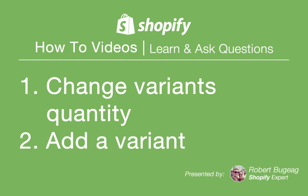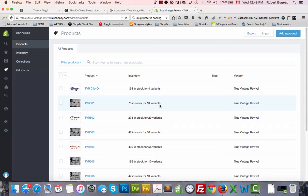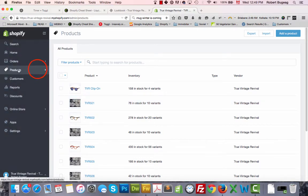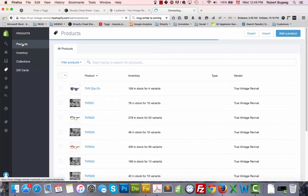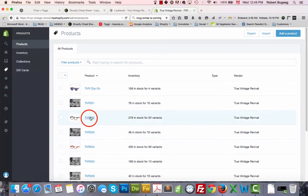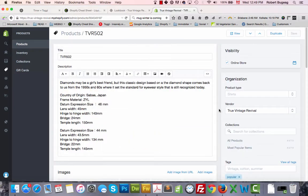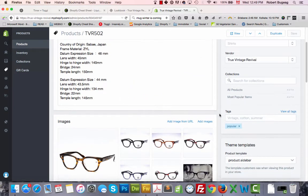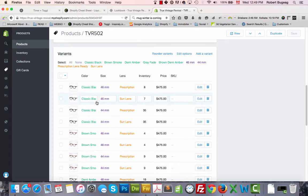Hello everyone and welcome. In this video we'll see how to change your product variant's quantity and how to add a new variant to a product. You have basically two options. If you go in your admin panel, products, products again, you can select the product you want to make changes to.